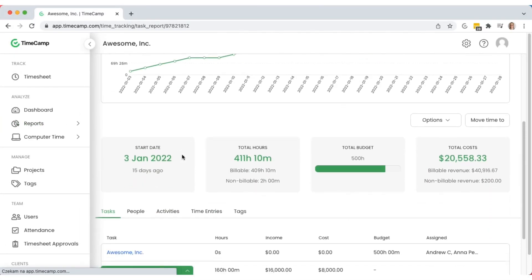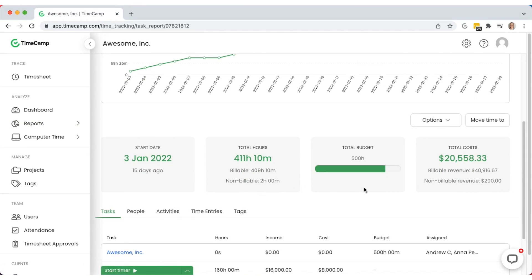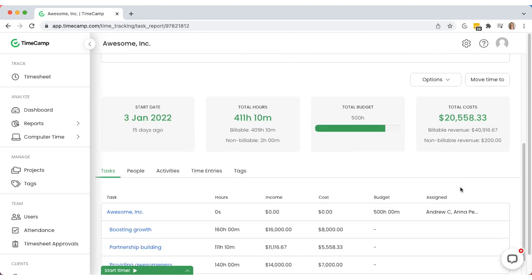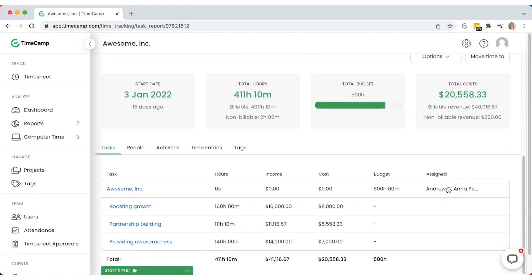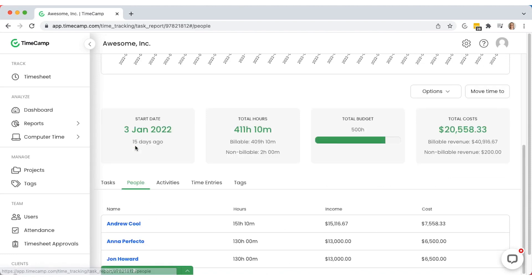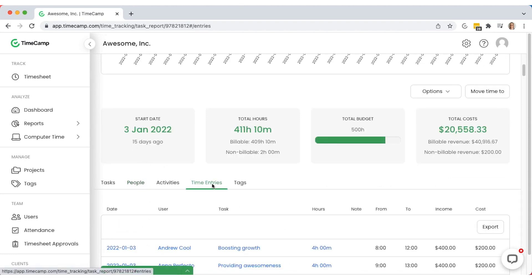In the details, you can see the total hours tracked with billable versus non-billable ratio, budget, and revenue versus cost. You can use the tabs below to check the project report by people, tasks, or detailed time entries.